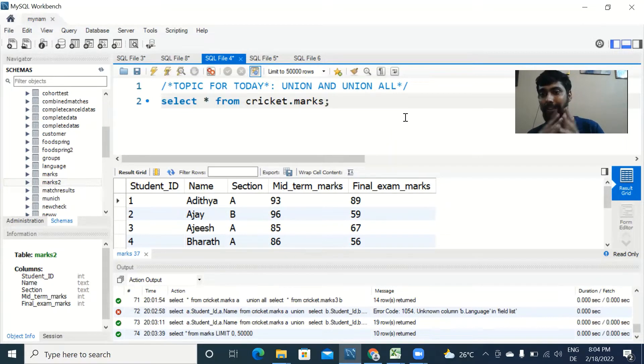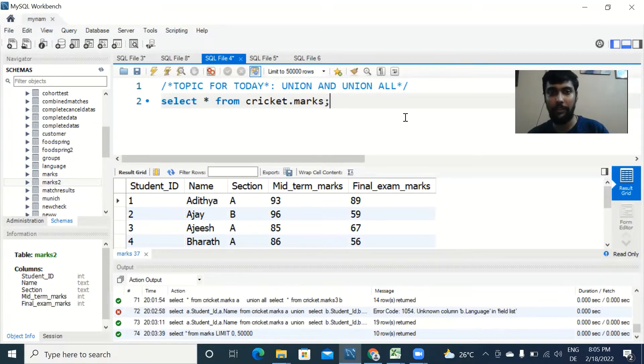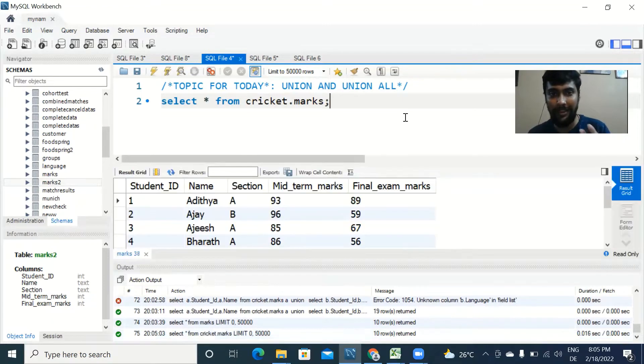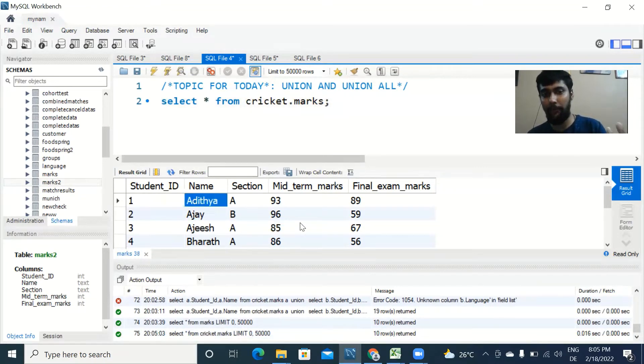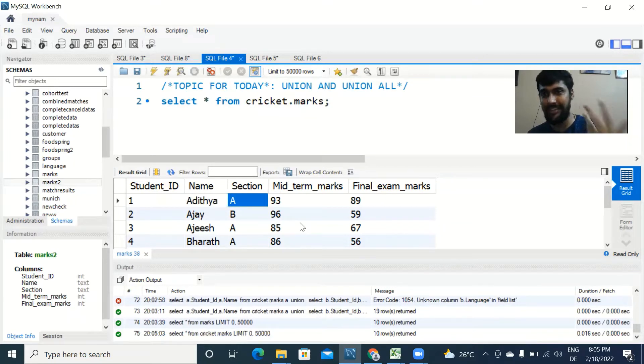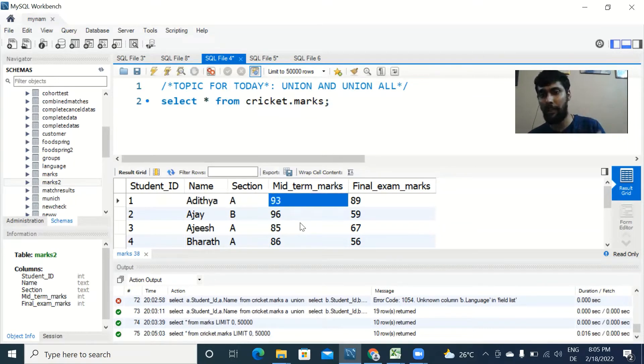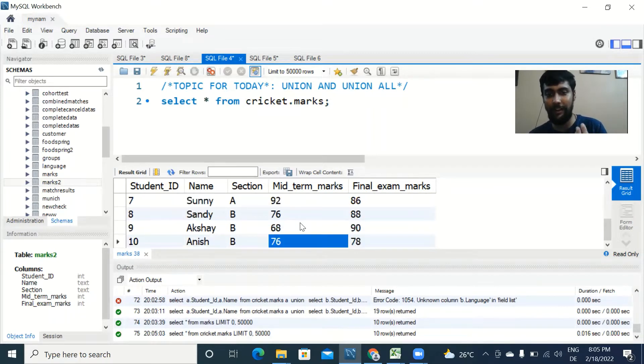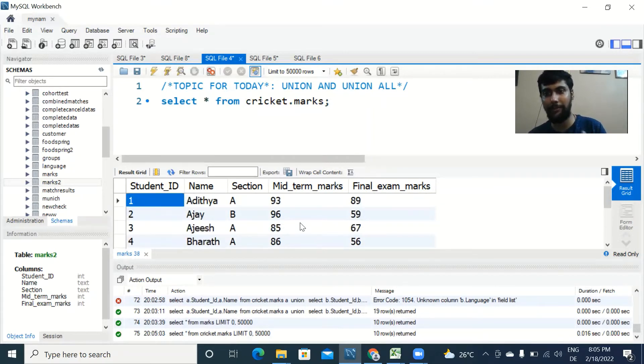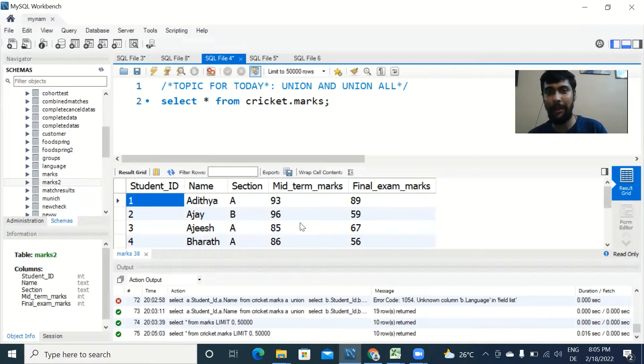When we see an example you will understand better. So we have our usual table, cricket.marks, with the student ID, the name of the student, the section he belongs to, his marks in midterm exam, his marks in final exam. We have 10 rows here as you have seen multiple times in previous videos. This is table number one.